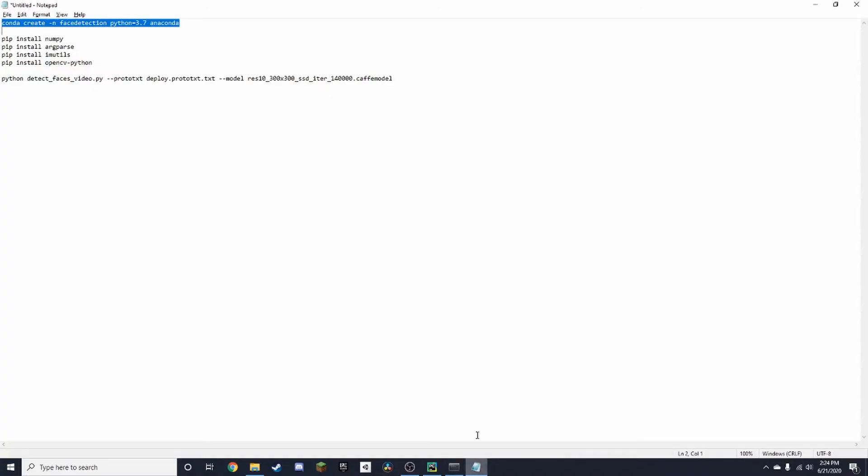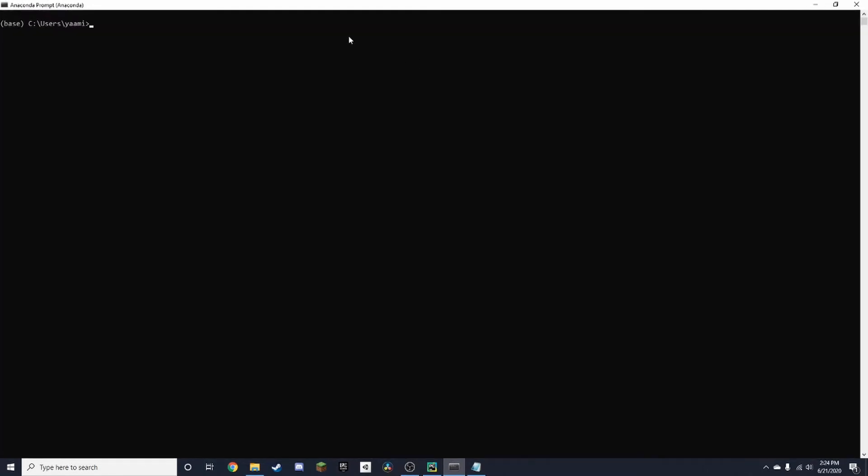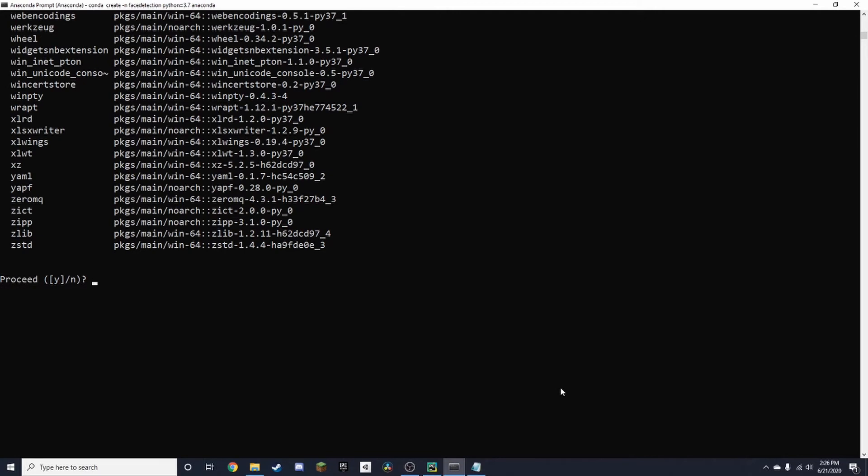In the commands, I already wrote it out right here. I'm going to name the virtual environment face detection and I'm going to be running it on Python 3.7. So if I go to Anaconda, paste it. This will take a little bit of time. Once you get to this step where it says proceed Y or N, just type in Y and press Enter.